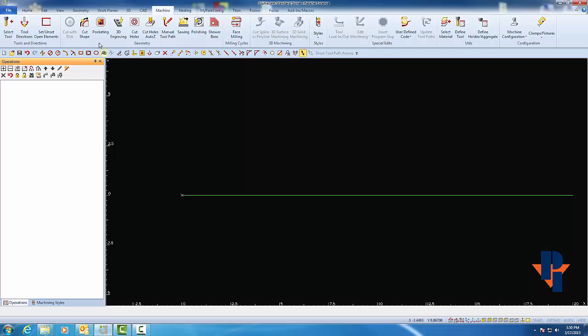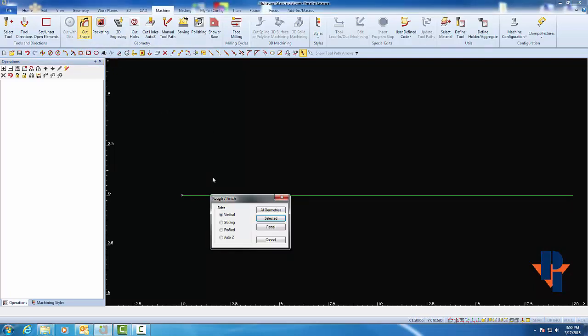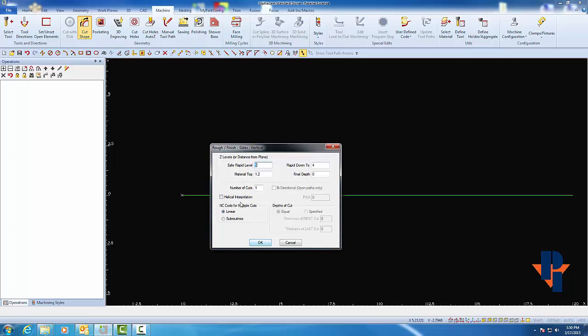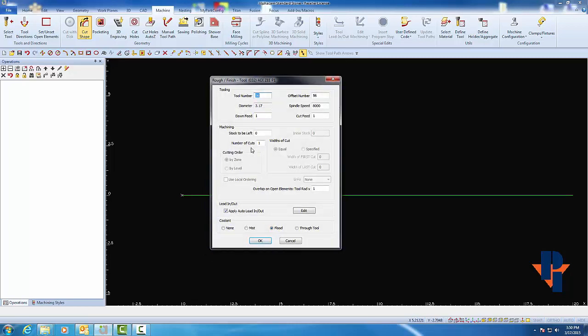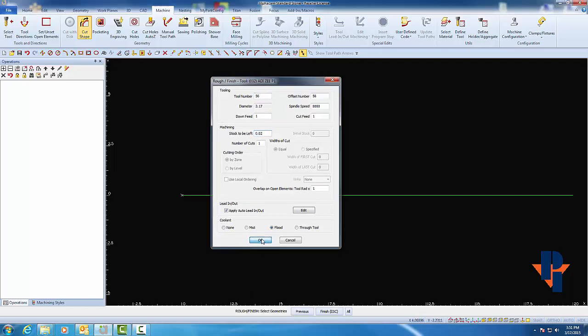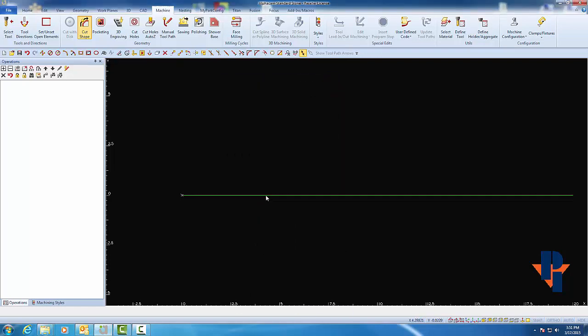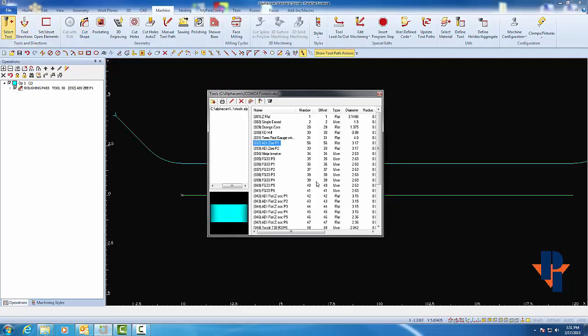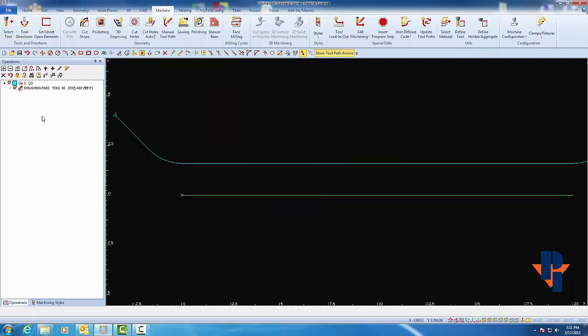So again, I have to apply a proper cut. This time, I'm going to add in a stock to be left, a small value so we get a roughing path with Z-Wheel number one. And I'm going to come back with my Z-Wheel number two to cut it to finish size.